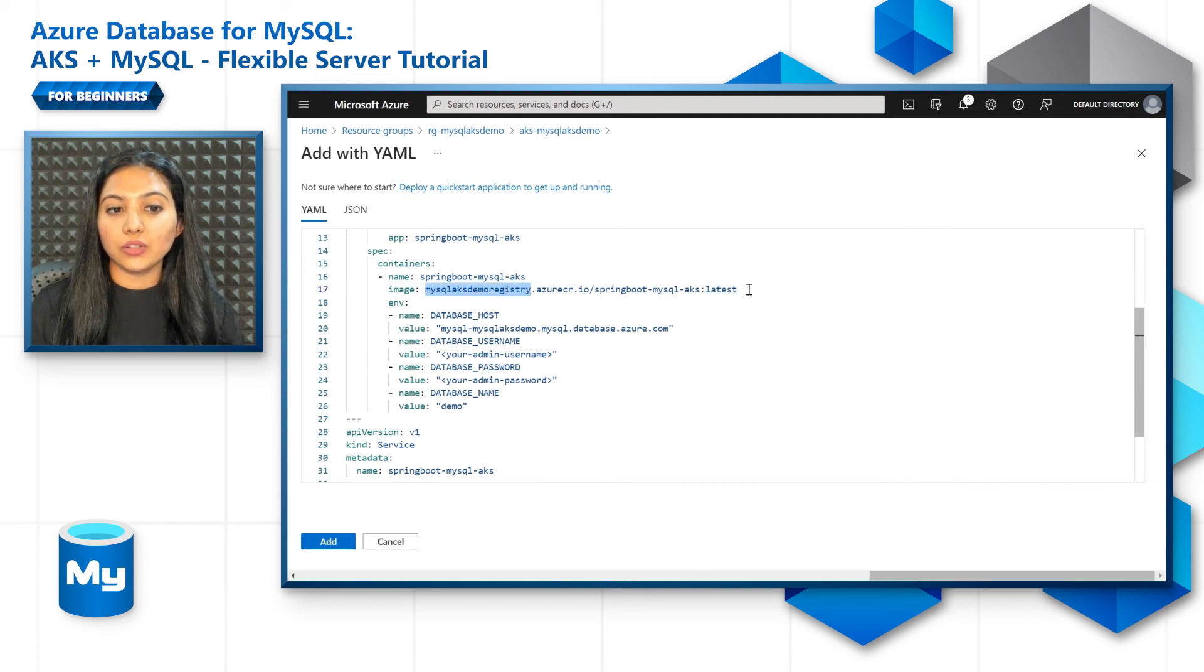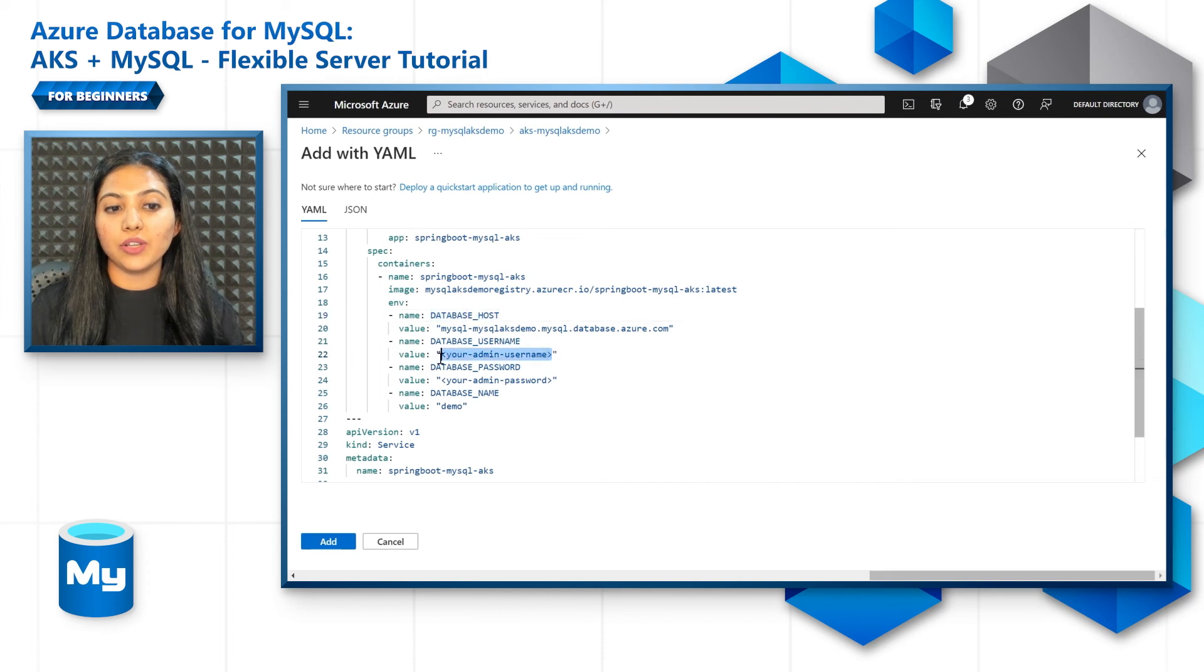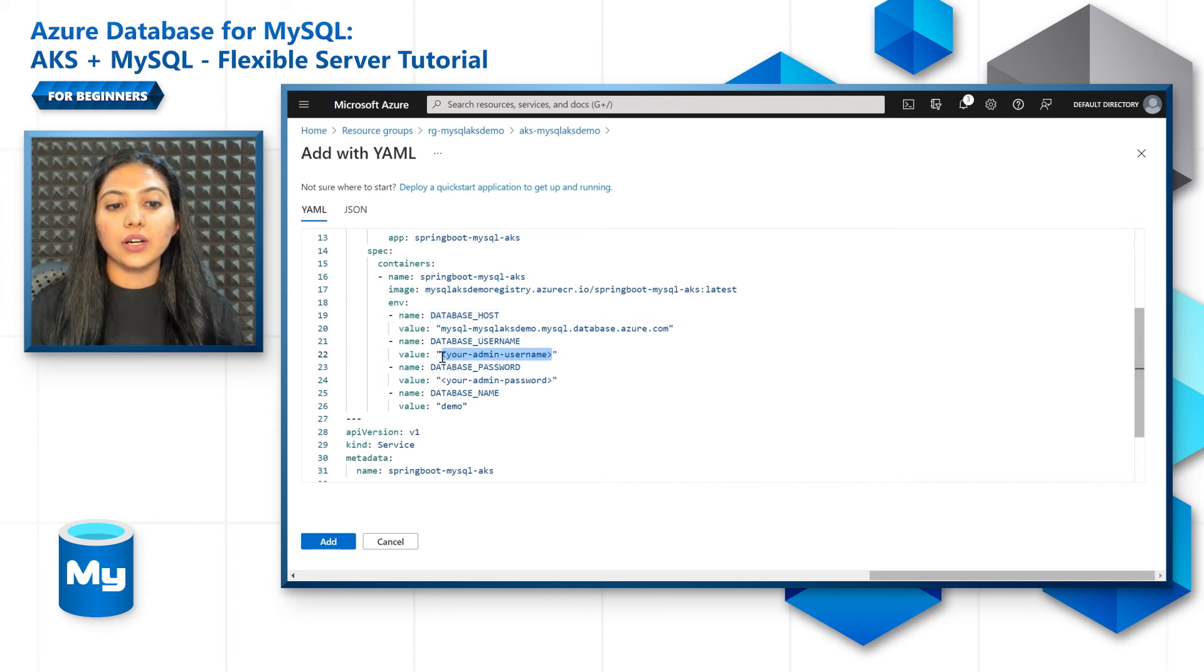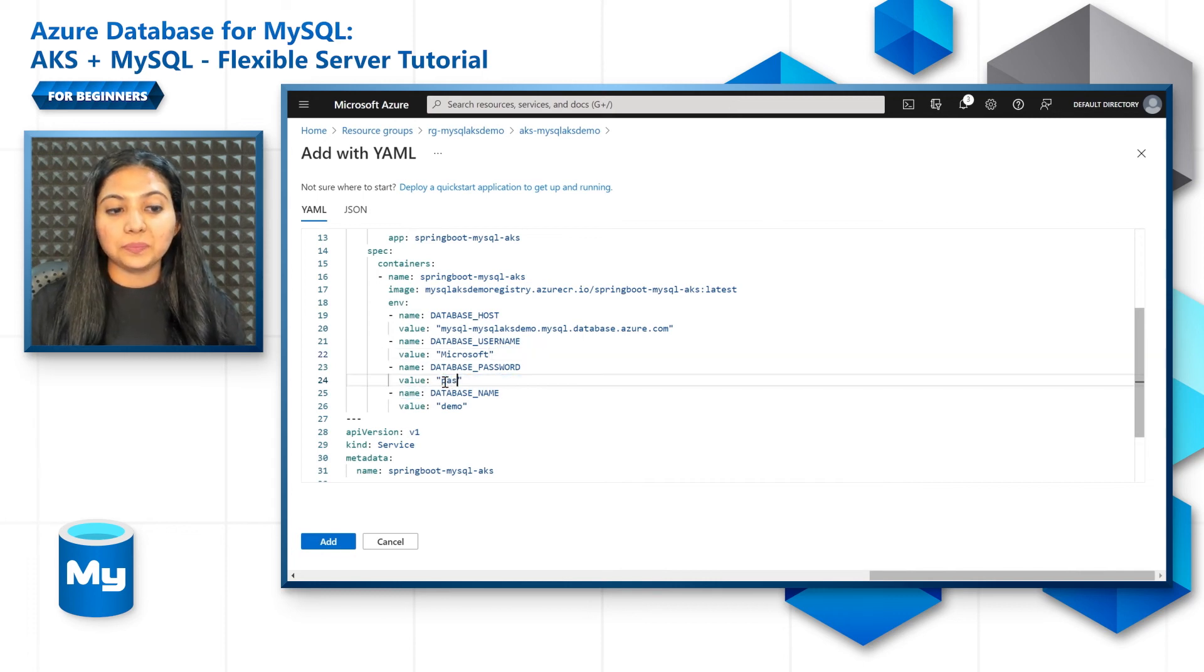Also the database host, database username. I think my username was Microsoft. Then the database password and the database name as well.